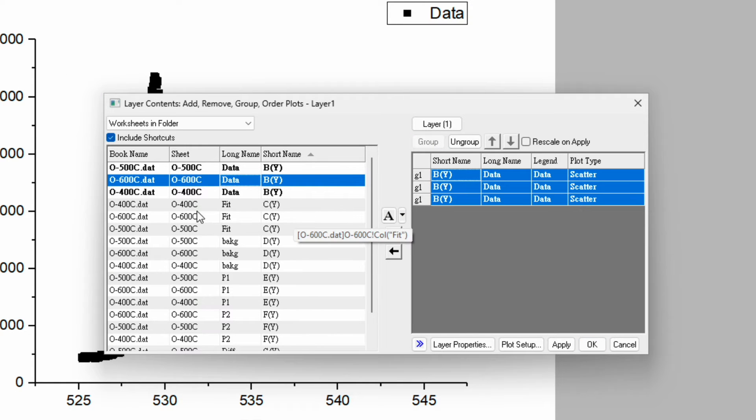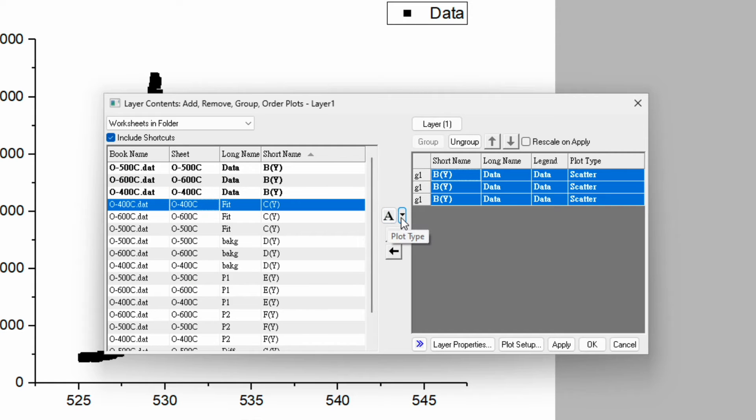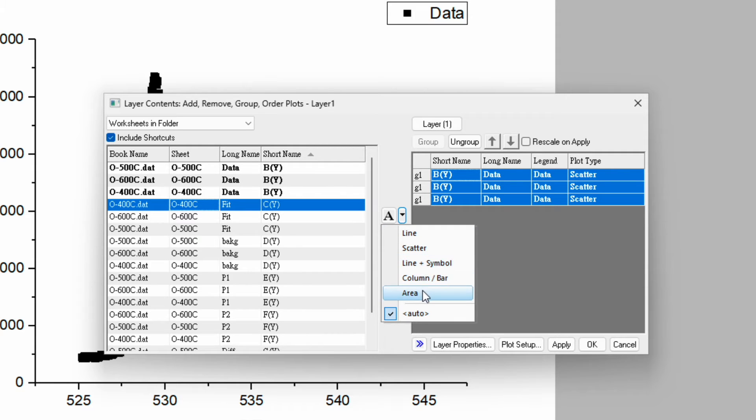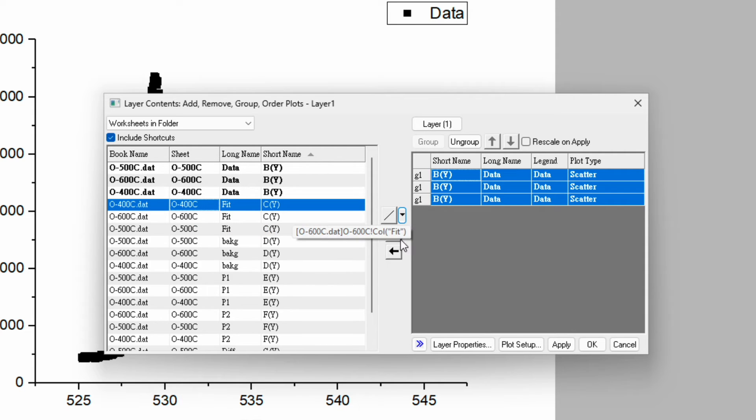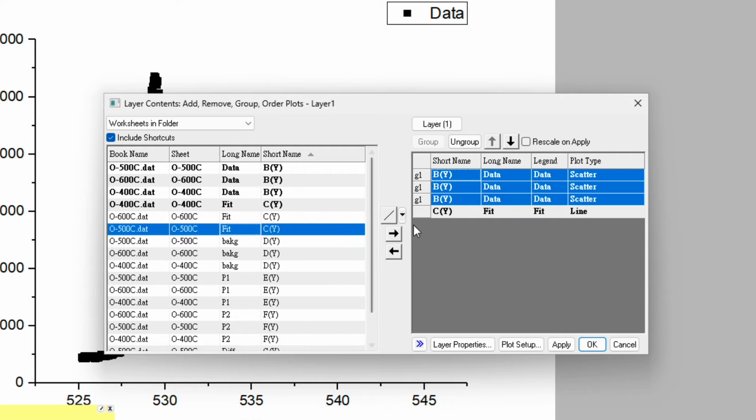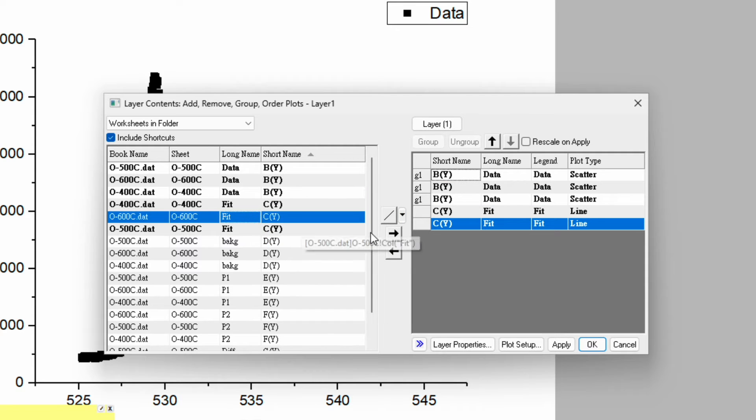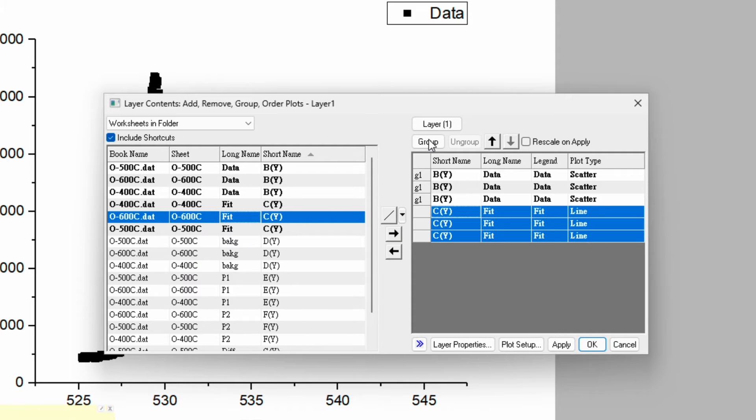The next step is the fitting. Before transferring, you can select the peak plot type. Choose line for this one. Add 400 degree C, then 500 degree C, then 600 degree C. Select all of them and group it again.